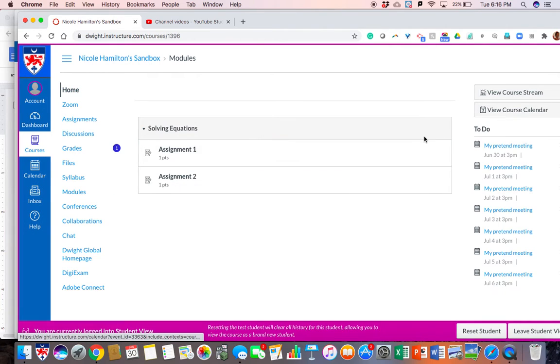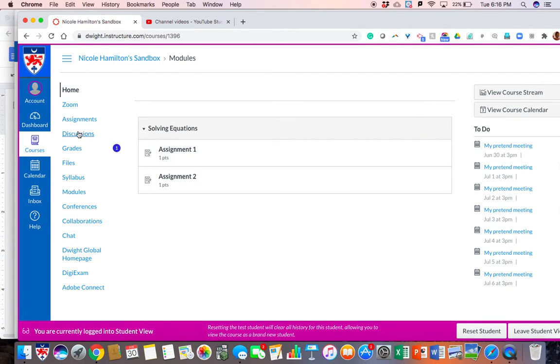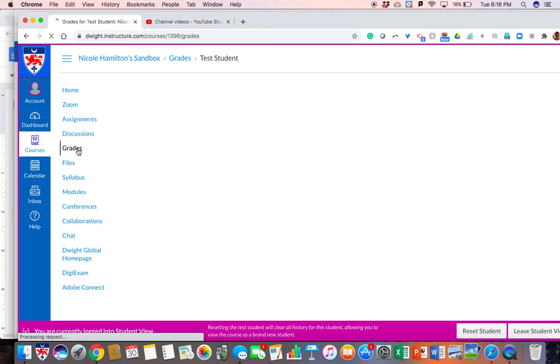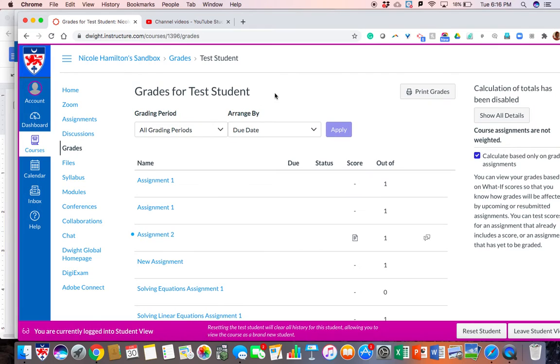As you can see here, it looks like the student was alerted that something was graded. Which is good news for all our students.